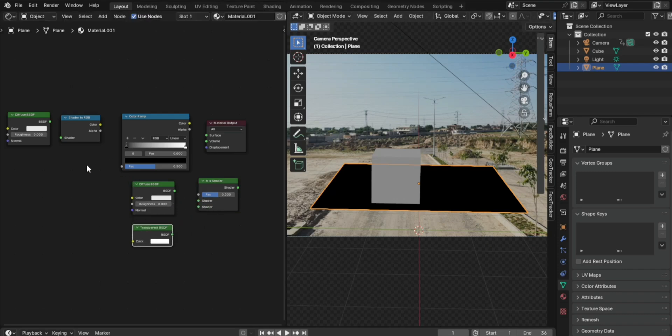Step 4: Connect the Nodes. Connect the Diffuse BSDF to Shader to RGB. Connect Shader to RGB to Color Ramp.